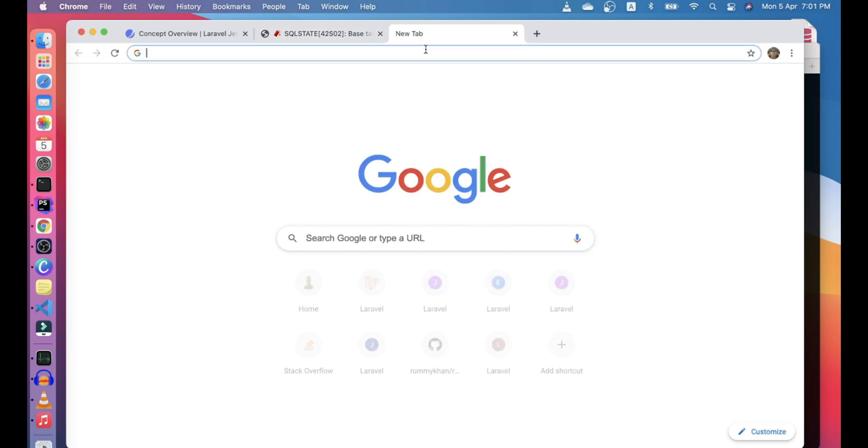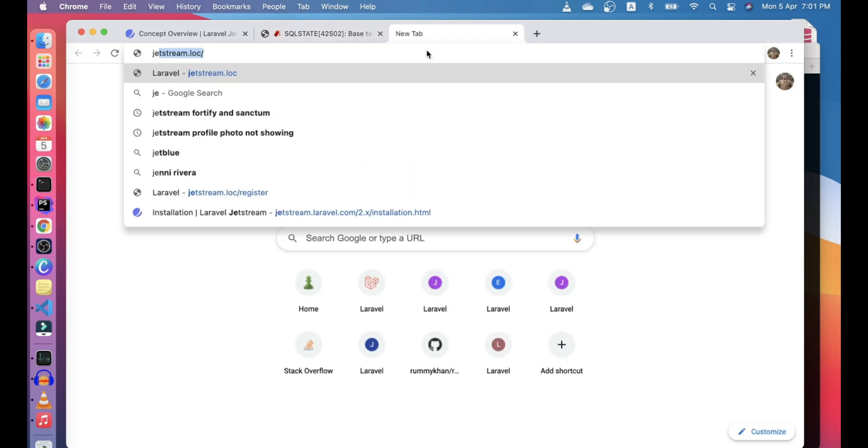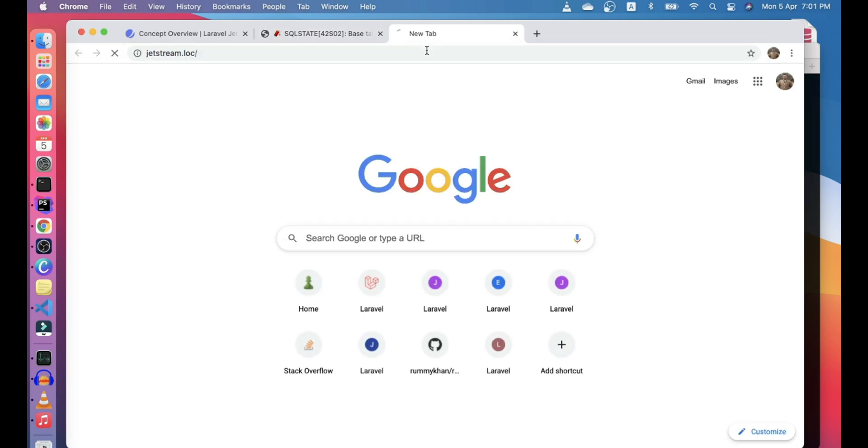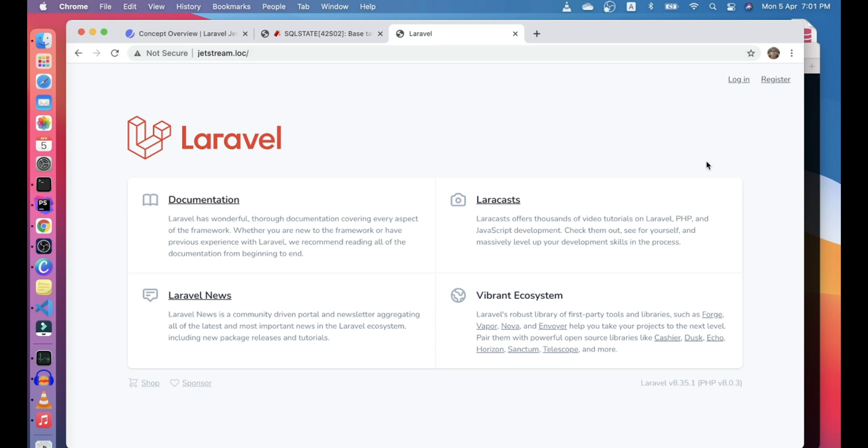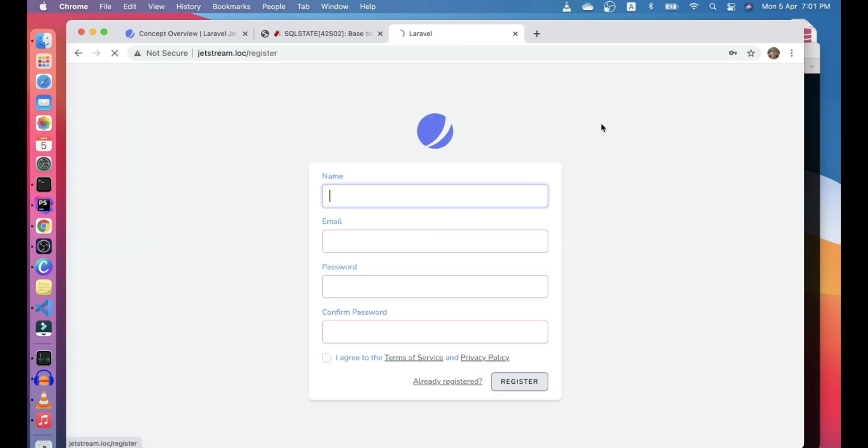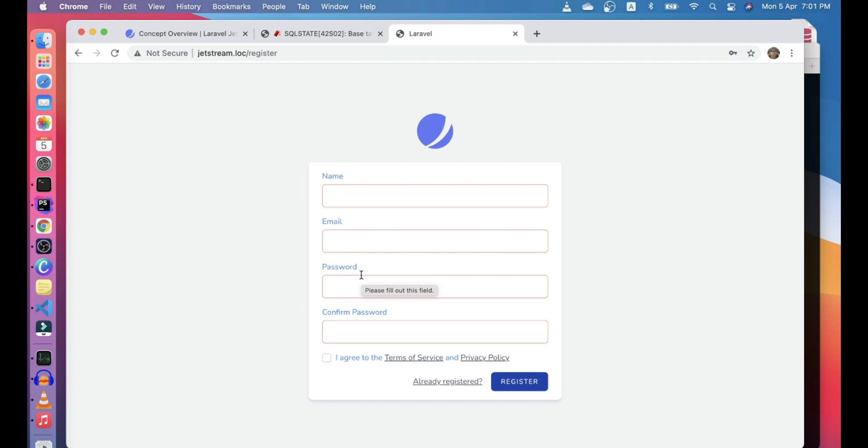So actually I have another application I'm actually running at jetstream.log. So if you see like there are only these registration process. These are the changes from our previous video, name, email, password, confirm password. So what if we need to add other fields like company or phone number. So let's go ahead and see what are the changes that we need to do.